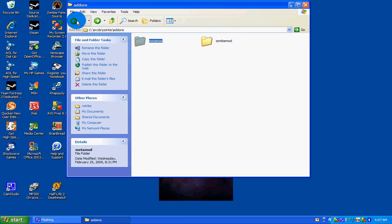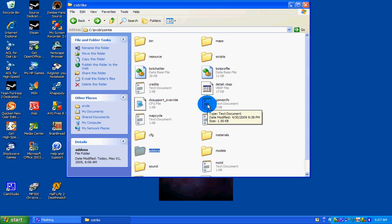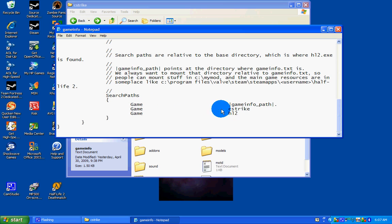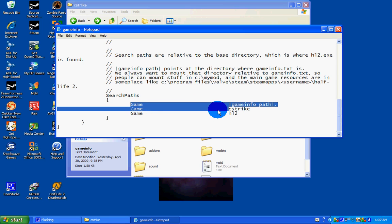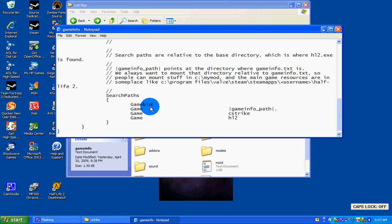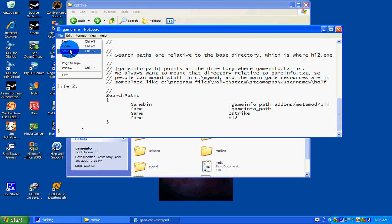Next go back, back, and then go to your game info text. Scroll all the way down to the bottom where it has these three games. Make a new line, call it Game Bin, and then type in game info underscore path add-ons slash metamod slash bin. And then go to File Save.